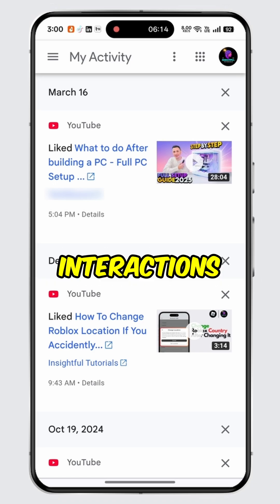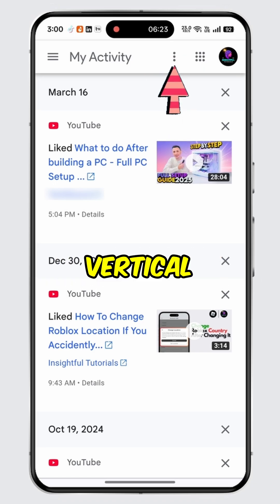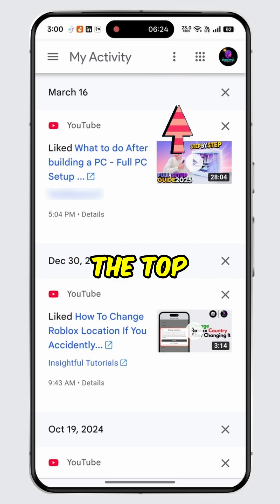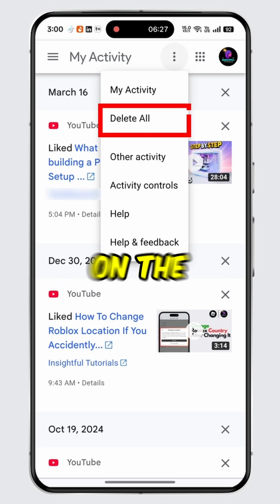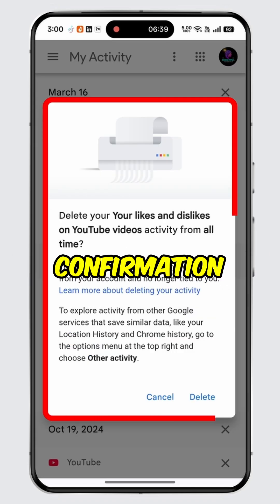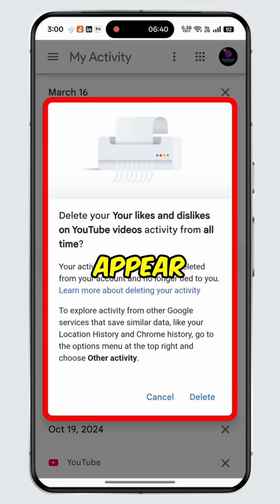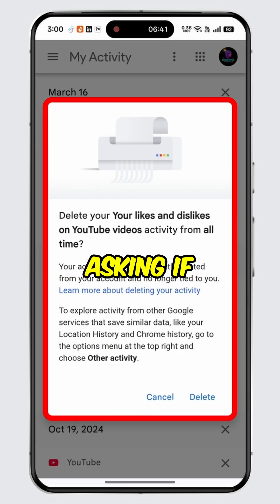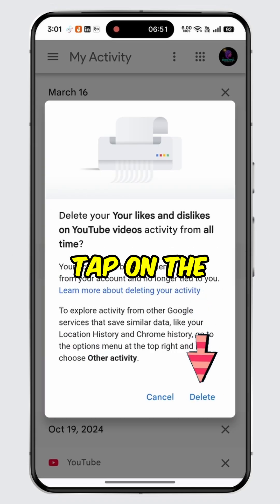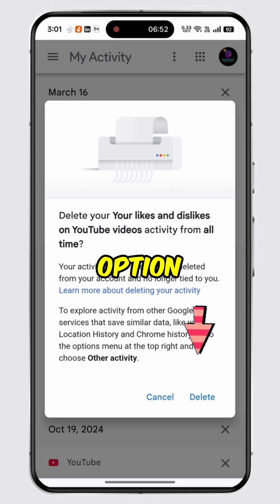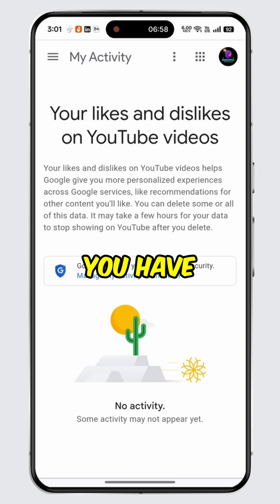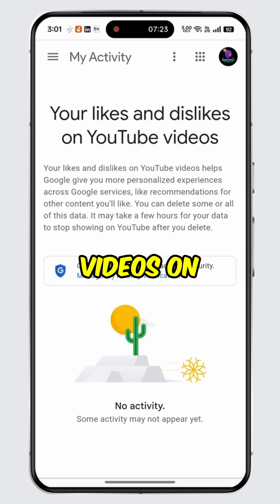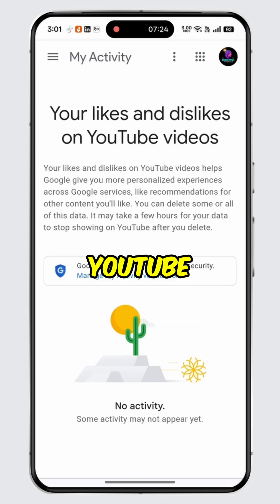To clear all these interactions at once, tap on the three vertical dots at the top, then tap on the 'Delete All' option. A confirmation pop-up will appear asking if you are sure. Finally, tap on the 'Delete' option, and there you have it — you have successfully cleared all liked videos on YouTube.